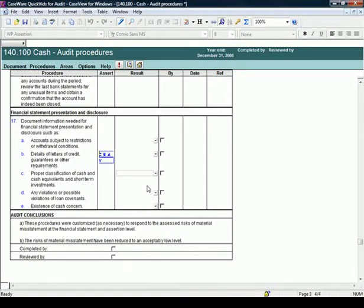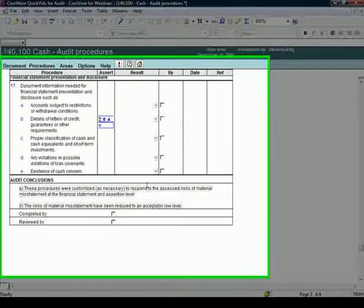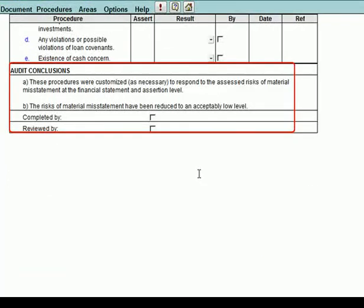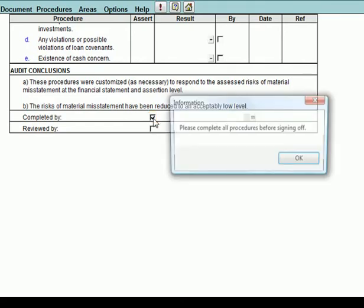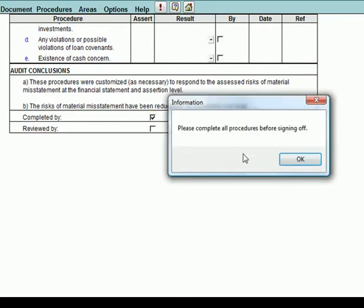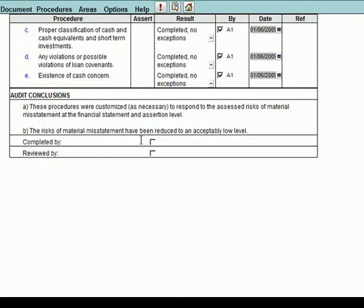The final step is to complete the audit conclusions and sign off the work program. If you select to sign off the work program without completing all the procedures, a warning message appears. Once all the procedures are marked as completed, the work program can be signed off as completed.